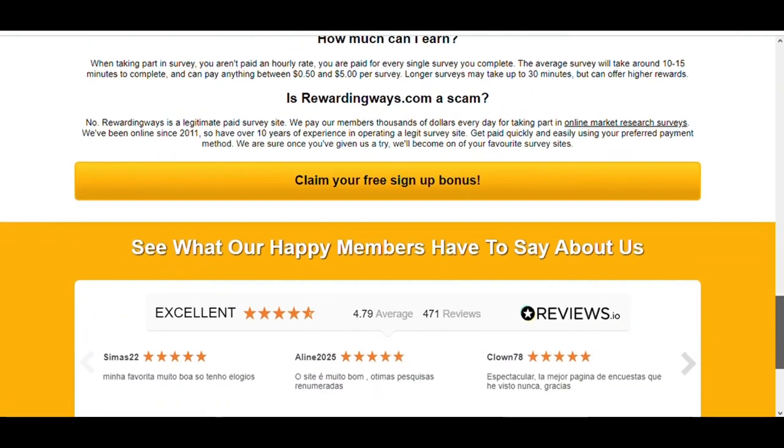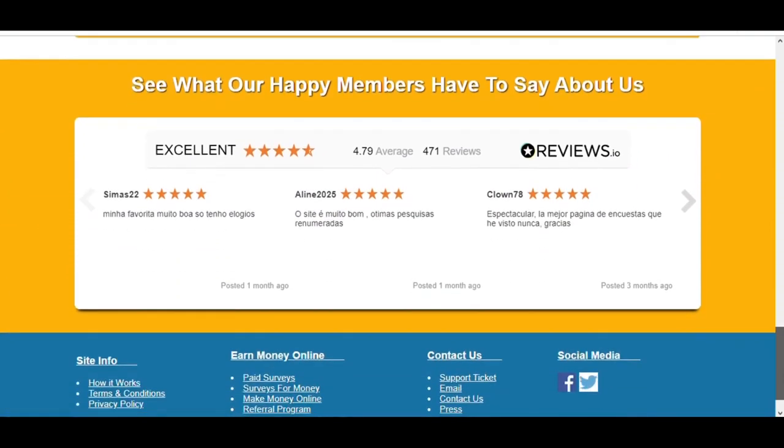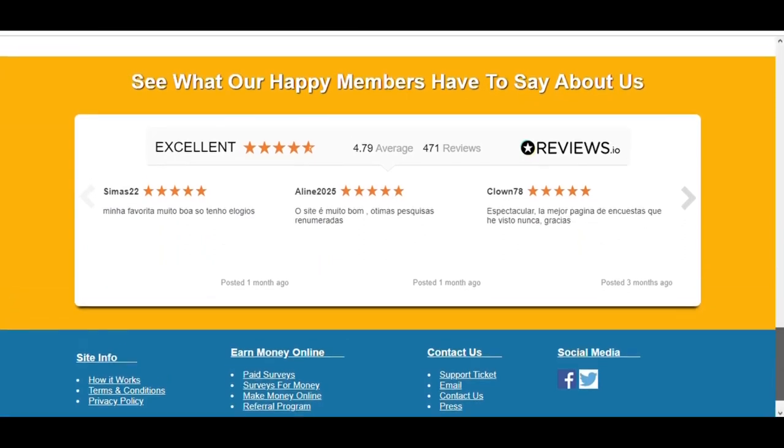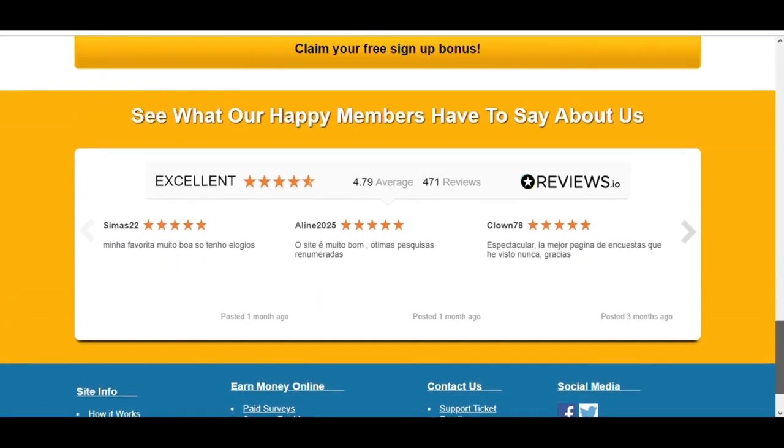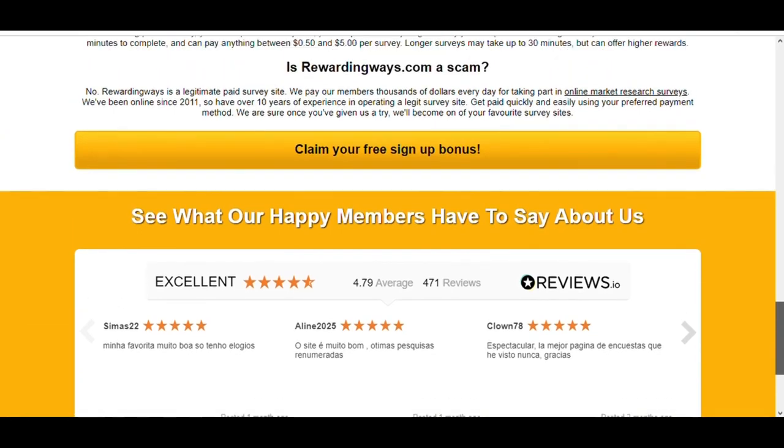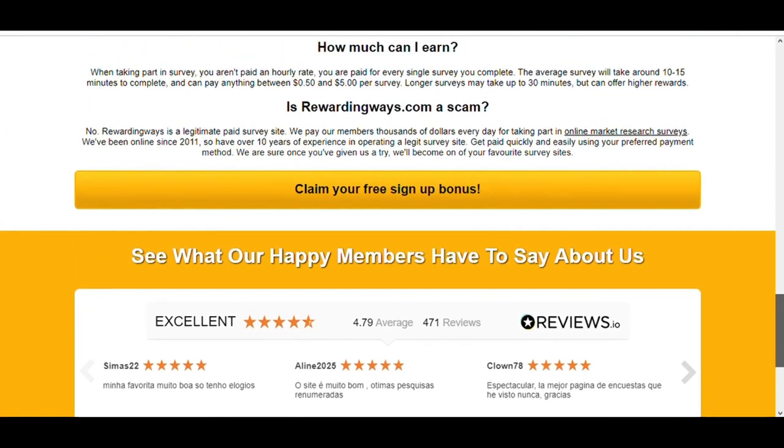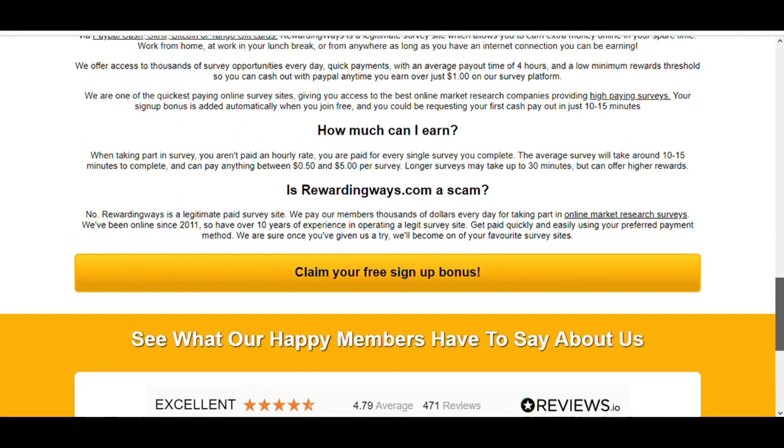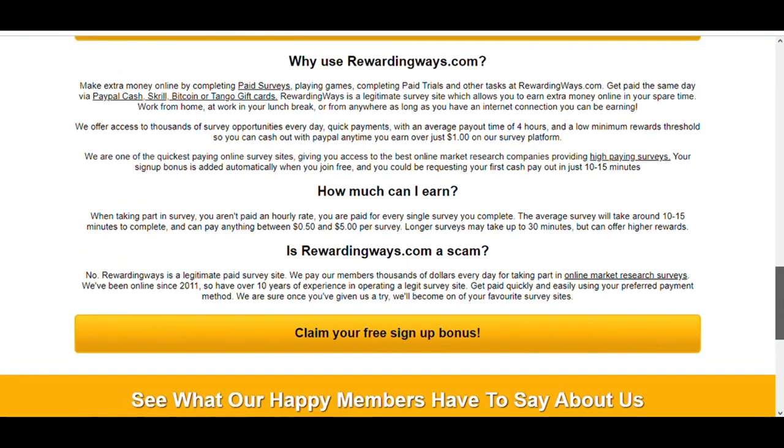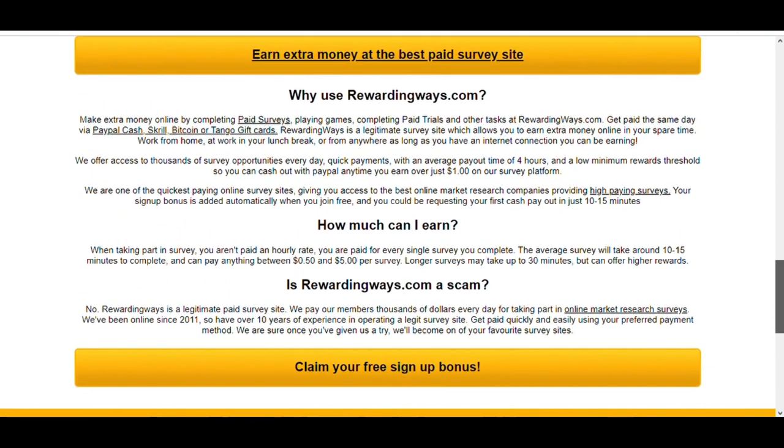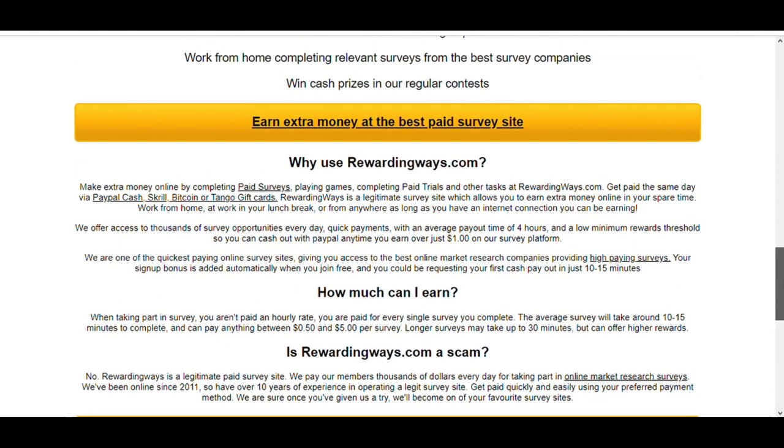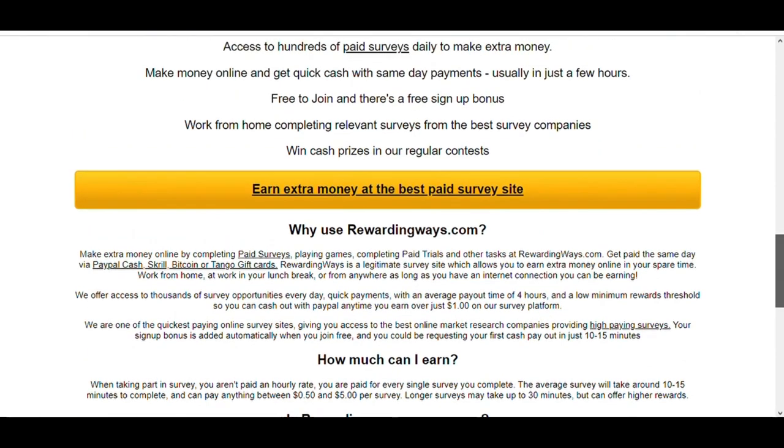Quick payments with an average payout time of four hours and a low minimum rewards threshold, so you can cash out with PayPal anytime you earn over just one dollar on their survey platform. They are one of the quickest paying online survey sites, giving you access to the best online market research companies providing high paying surveys.